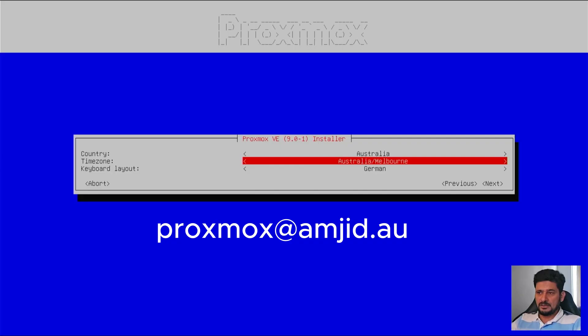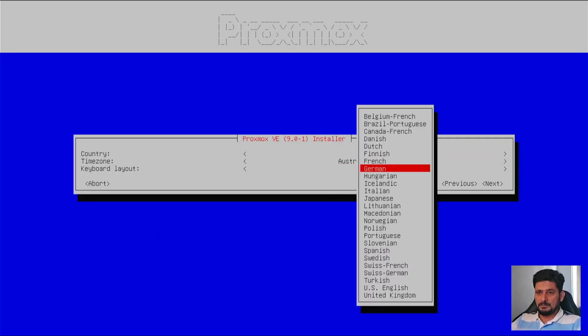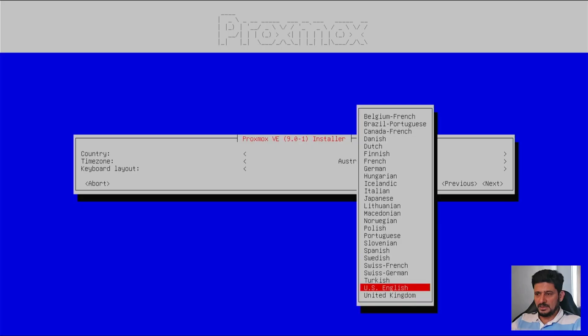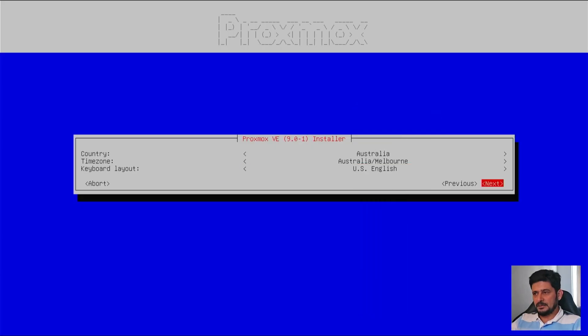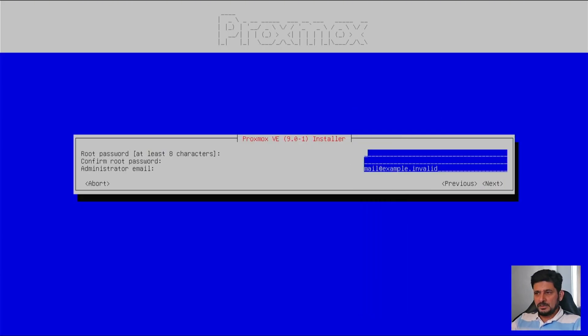So here, location is Australia, Melbourne. And keyboard layout, I will be choosing standard US English. And next.